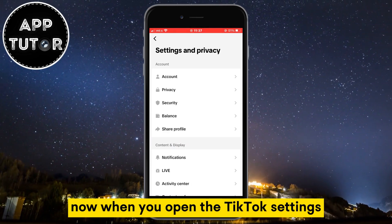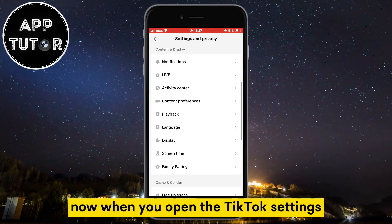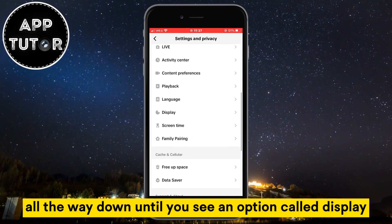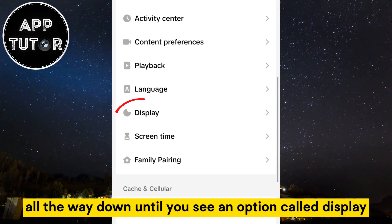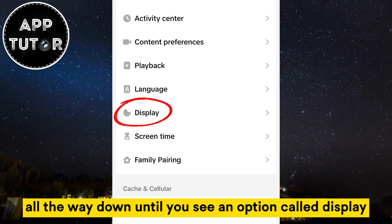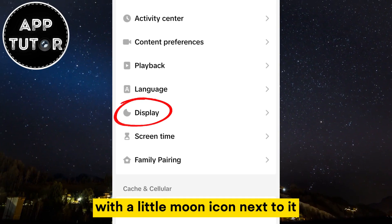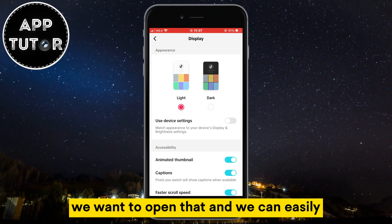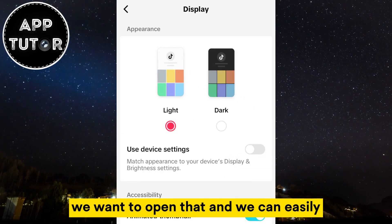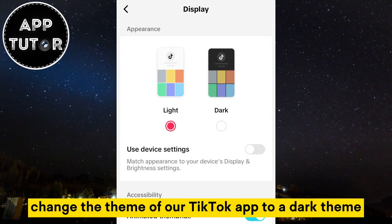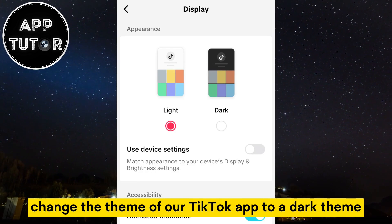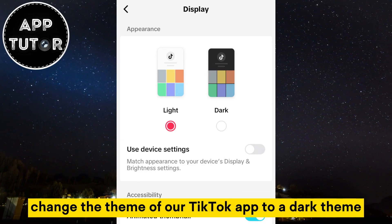Now when you open the TikTok settings, you want to scroll all the way down until you see an option called Display with a little moon icon next to it. We want to open that and we can easily change the theme of our TikTok app to a dark theme.